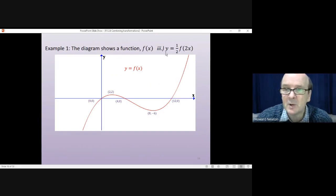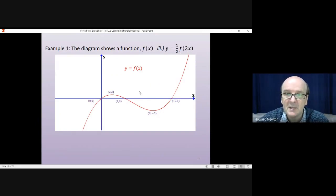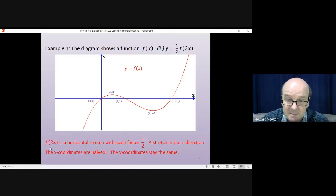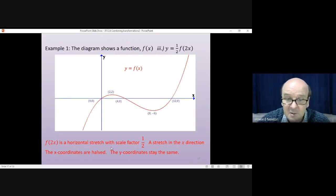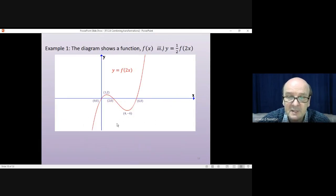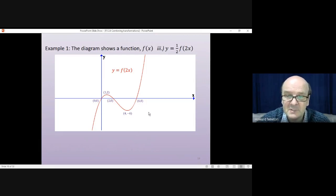The third example: y = ½f(2x). We've gone back to the starting point, the original function. First we do f(2x), which is a horizontal stretch. We're operating on the x values, so the scale factor is ½ — the opposite of what you would expect. The x-coordinates are halved; the y-coordinates stay the same. The whole thing gets squeezed up: (2, 2) becomes (1, 2), (4, 0) becomes (2, 0), (8, -6) becomes (4, -6), and (12, 0) becomes (6, 0).